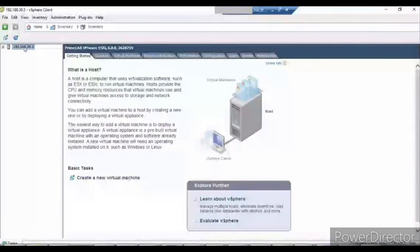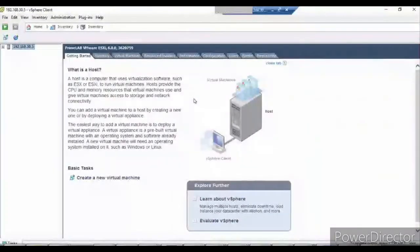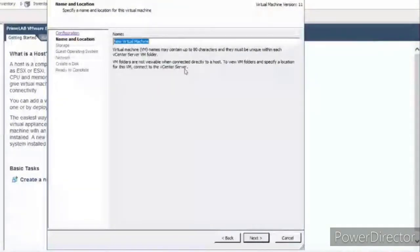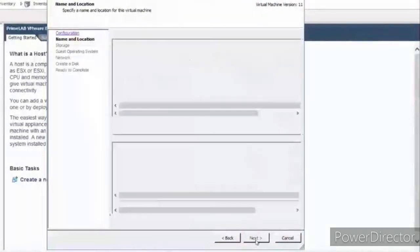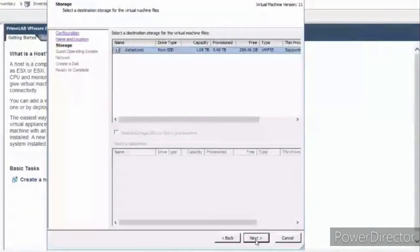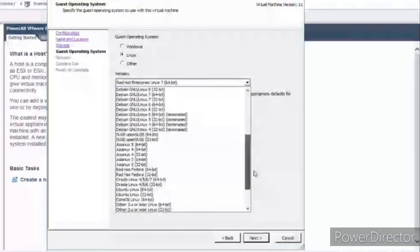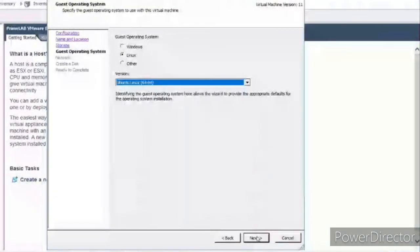I'll click on New Virtual Machine and select the Typical option. I'll name it 'ubuntu-server'. Next, I'll select the default datastore in my system. It offers to select the OS type — let's select Linux Ubuntu.